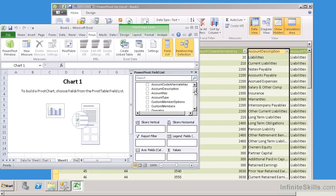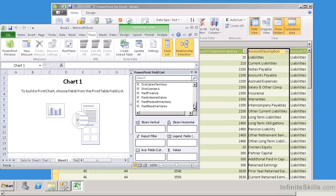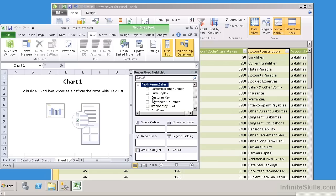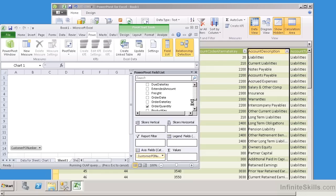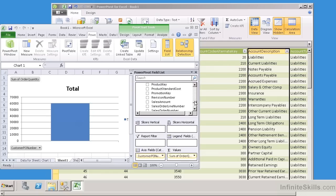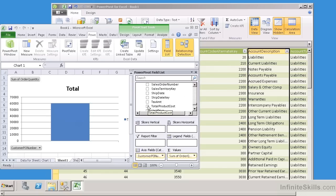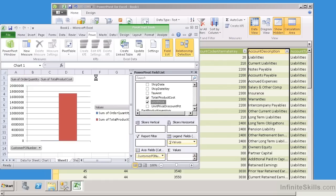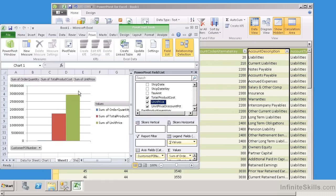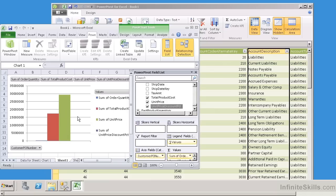So I'm going to come down here and I'm going to expand on Fact Internet Sales, and I'm going to go on PO Number, and I'm going to go on Order Quantity. Let's go off of Total Product Cost, and then I can have things like Unit Price and Discount Price. So you can see, at a glance, it can easily create a little pivot chart for me.